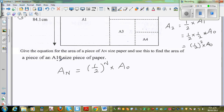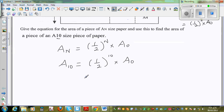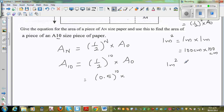Now we want to use this formula to find A10. So A10 would be equal to (1/2)¹⁰ times A0, which is of course 1 m². So that is 0.5 to the power of 10 times 1 m². I'm converting 1 m² — 1 m² is 1 meter times 1 meter, which is 100 cm times 100 cm. So this is something students struggle with, so it's always good to write the conversion.